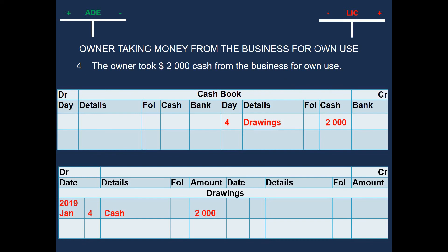And our drawings is increasing, because we previously did not have drawings. But now we have drawings of 2000 dollars. And this will complete our double entry showing one credit entry and one debit entry with the same value.